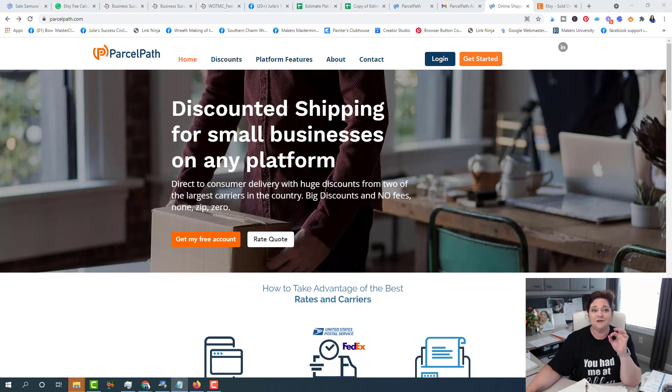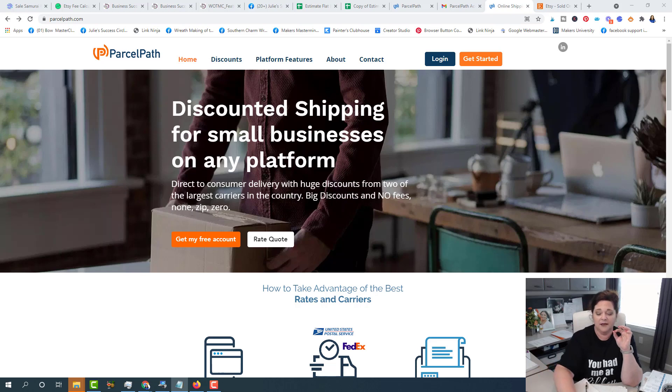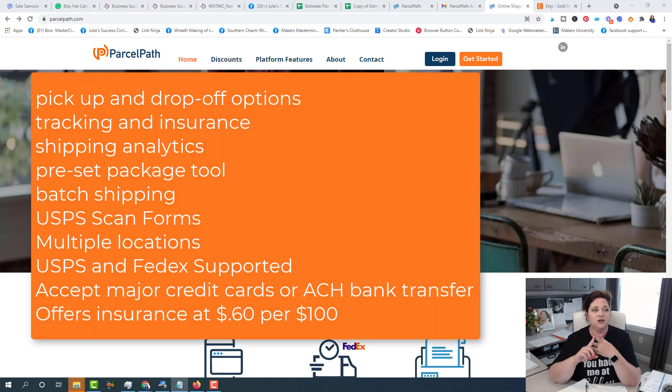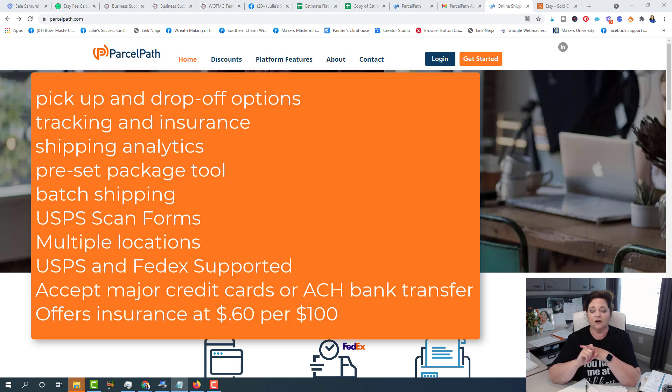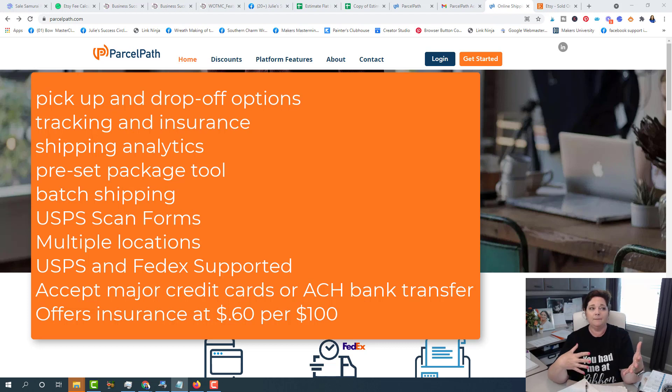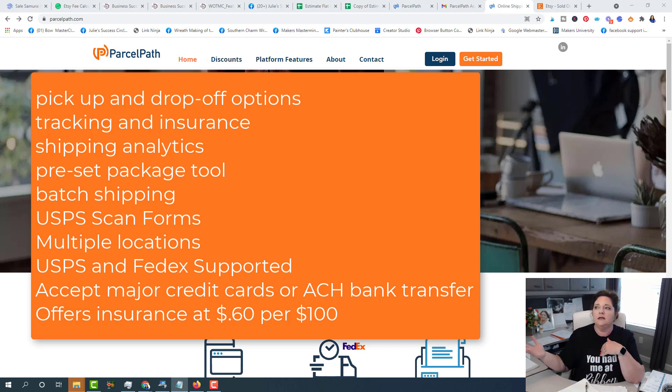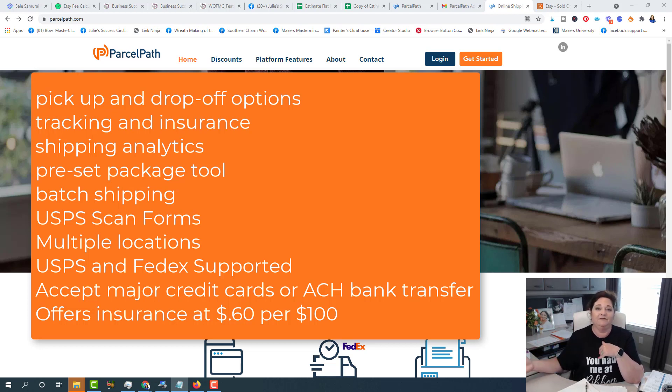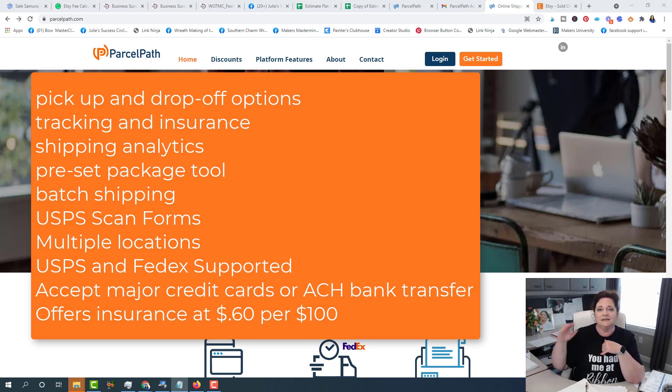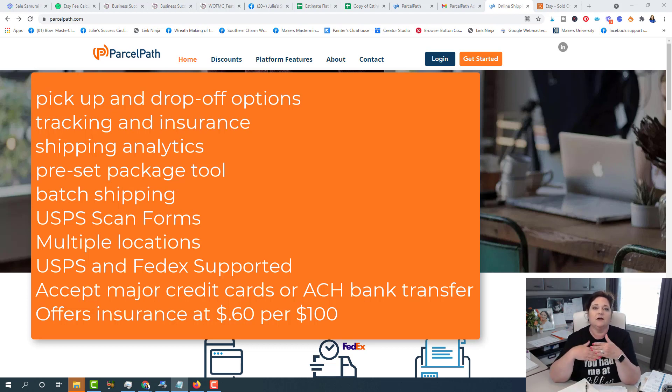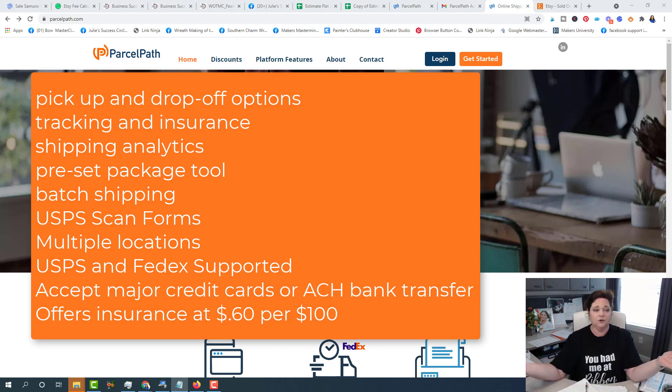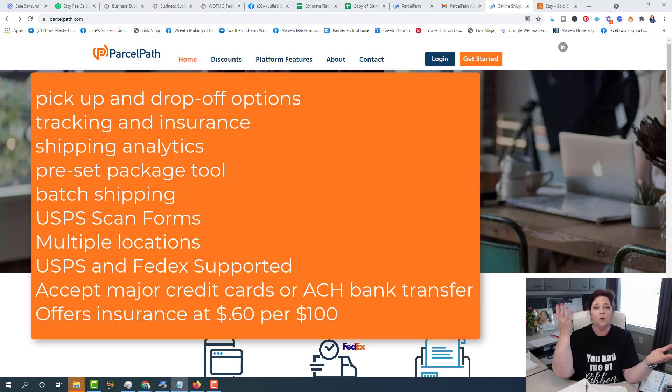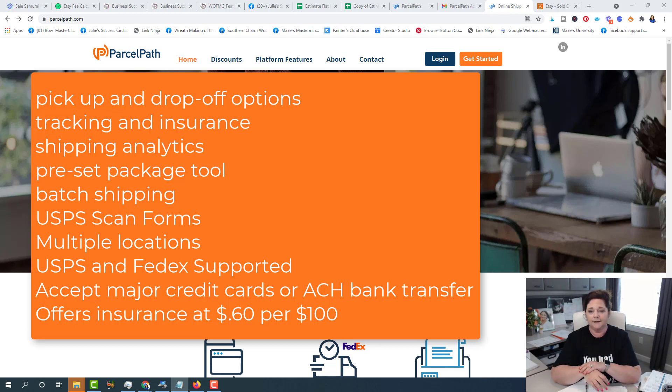The things that they do offer are pickup, they offer pickup and drop off locations. So I'm going to show you, you could quickly find pickup and drop off locations, tracking and insurance. They do offer all of that. They offer shipping analytics, they offer preset package tool so you can remember your shipping boxes. So for me, I always ship 20 by 20 by 8 or 24 by 24 by 8 or 24 by 24 by 10 or 18 by 18 by 5. So those are my most common shipping sizes. And so I can put that already in and it'll make it quicker when I'm creating my label to just have it preset. They offer batch shipping. So if you're a shipper and you get 15-20 orders a day, you can just upload it one time into this, and it'll create all the labels for you. So that's awesome.